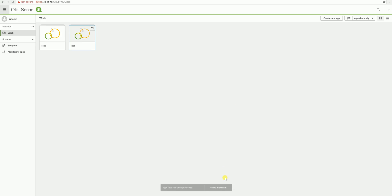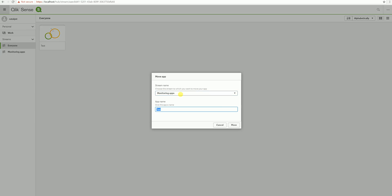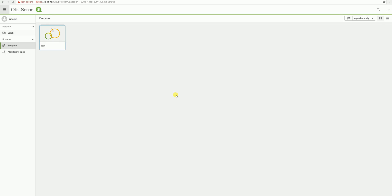We should get a message down here to say it's been published. It has. We've got the icon in the top right to show that this has been published. And if I jump over to that stream, we can see the app in there. If I right click onto that, I've still got the option there to move. So I can move it around between streams if I want. We no longer have to keep jumping back and forth between the hub and the QMC to do this. So that's a very welcome feature.